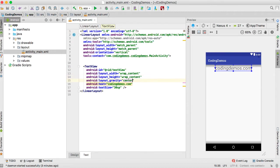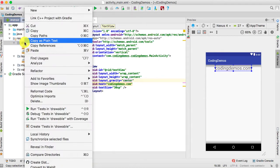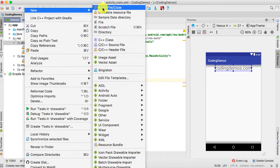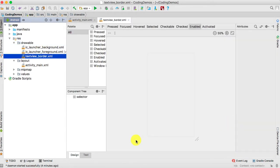We're done with the TextView. Now to be able to show the border we need to create a drawable file. Open up the drawable folder, right click, and create a new drawable resource file. Inside the file name we're going to call this textview_border and click OK.